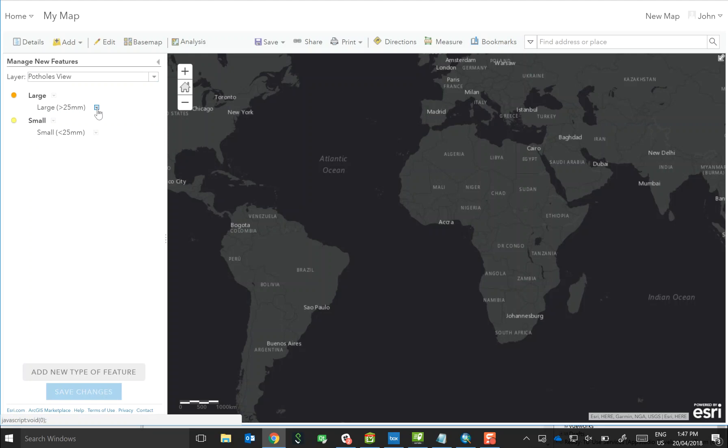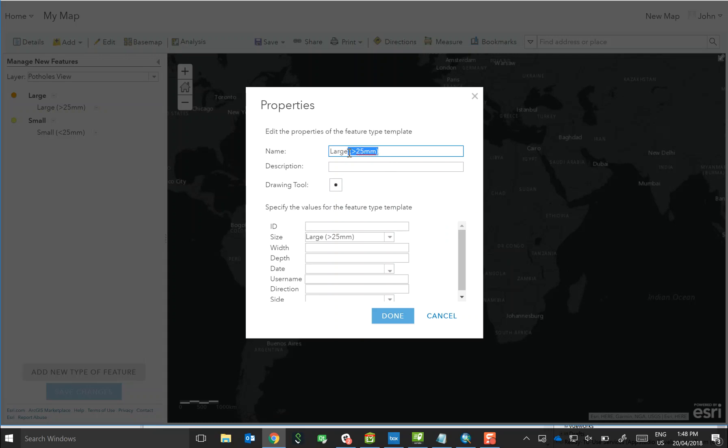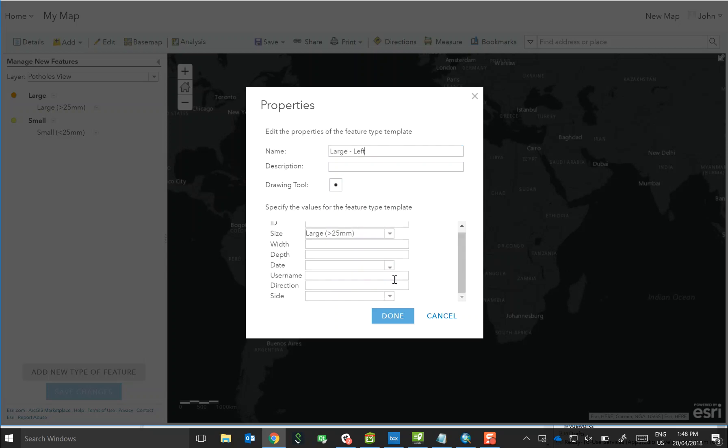So in this example, we've got the ability to record large and small potholes, but I also want to record whether or not they're on the left or the right hand side of the road. So to do this, if we go into properties, what we can do is actually update the name of the template, which is what's going to be displayed on the button. So I want this to be a large pothole on the left hand side of the road. We're already writing the size to the size attributes, but we also want the template to write the side of the road to the feature as well on collection, so we'll update the attribute there.